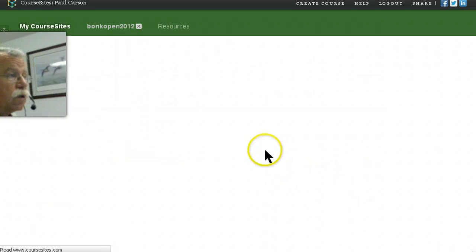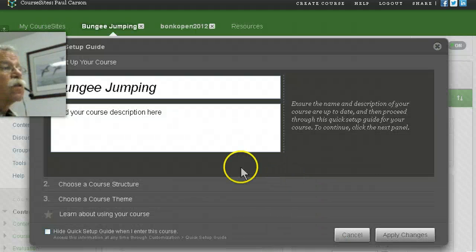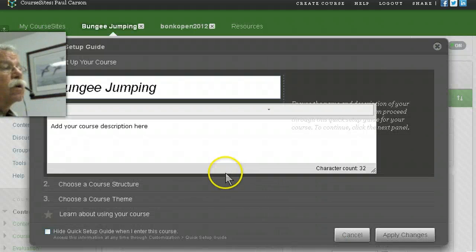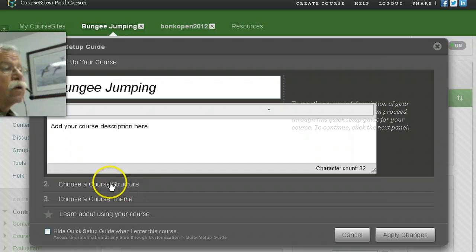Although, as I explained in the notes, this is the latest version of Blackboard. So now I can choose a course structure.